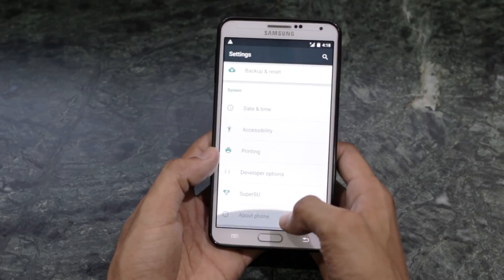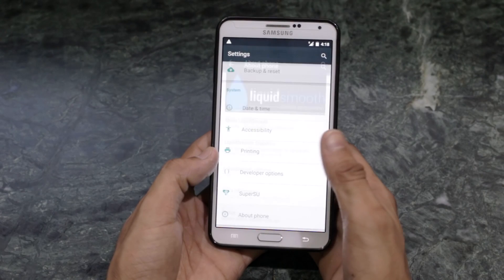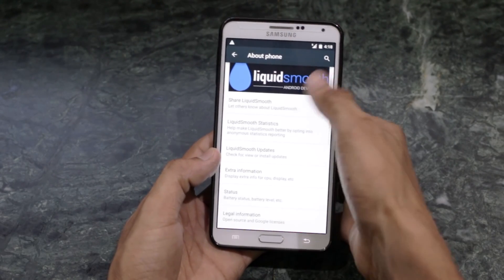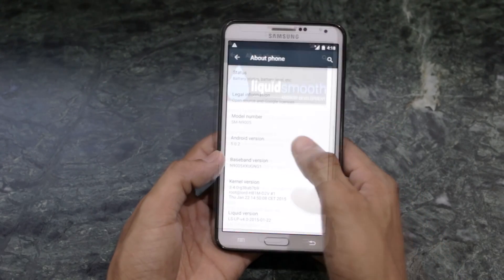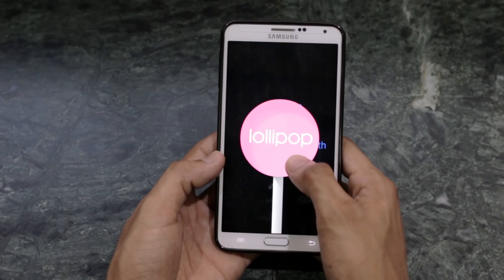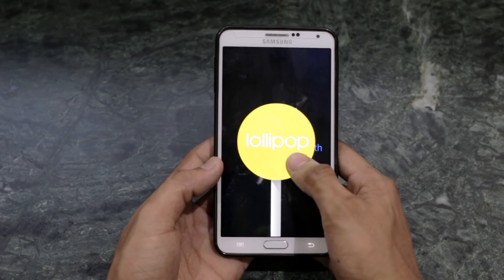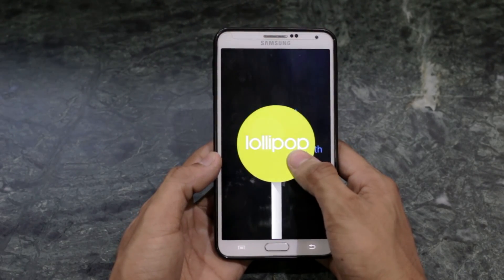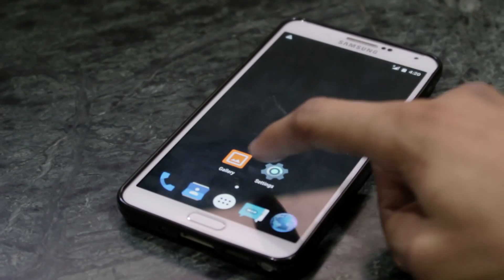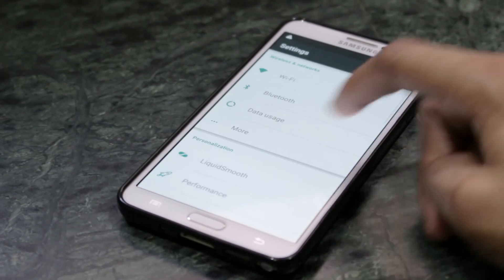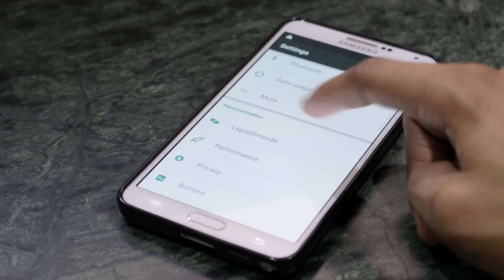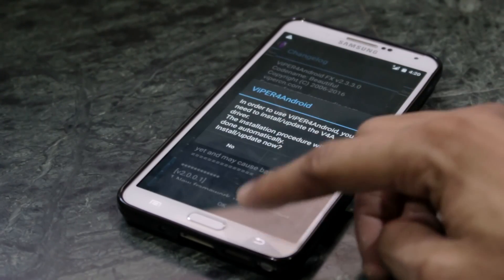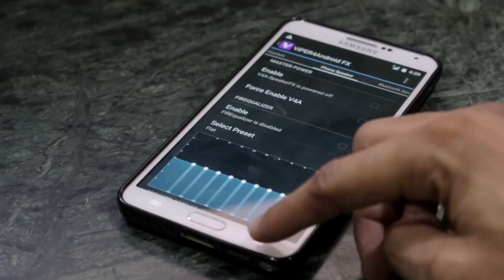Here we are, up and running — Liquid Smooth ROM version 4 with Lollipop. Liquid Smooth has always been my favorite ROM, thanks to its added customizability options and other tweaks.